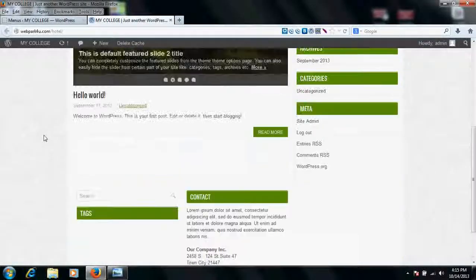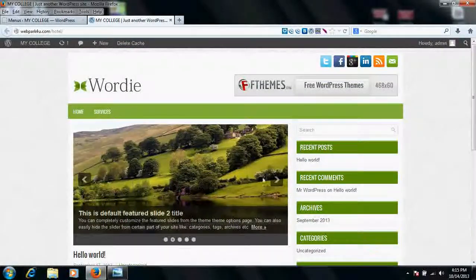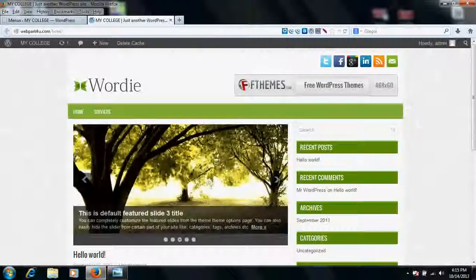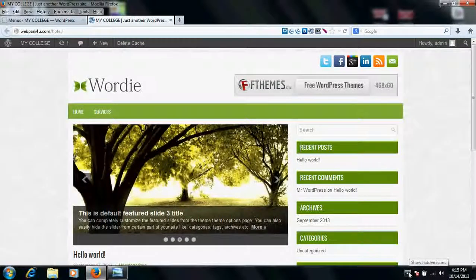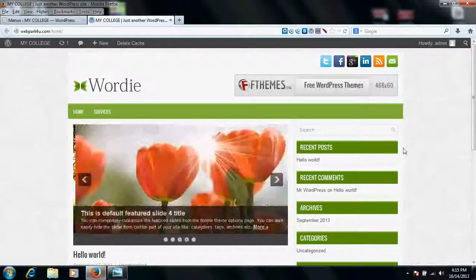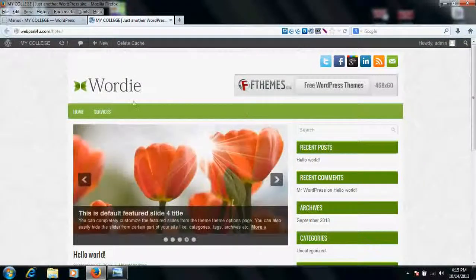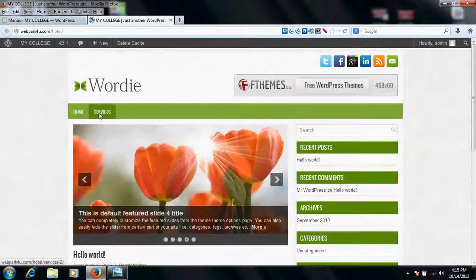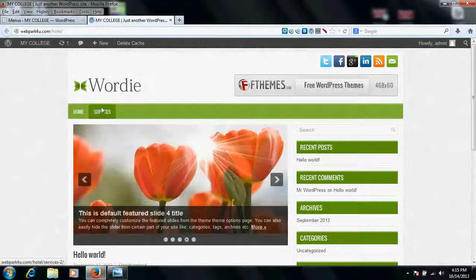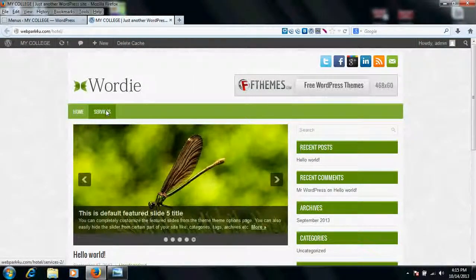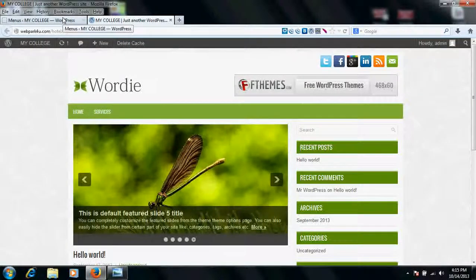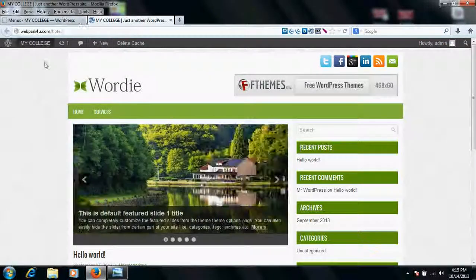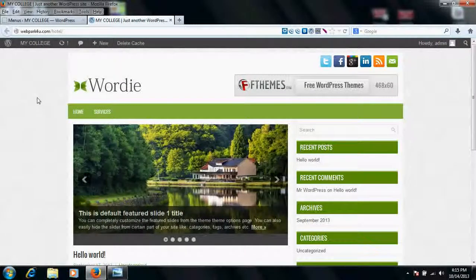So guys and girls, this is the way how you can create your menus and edit and do your menu work. Suppose you want to create a sub menu, then how to do this? Let's see. If you want to create a sub menu, I will show in the next tutorial.